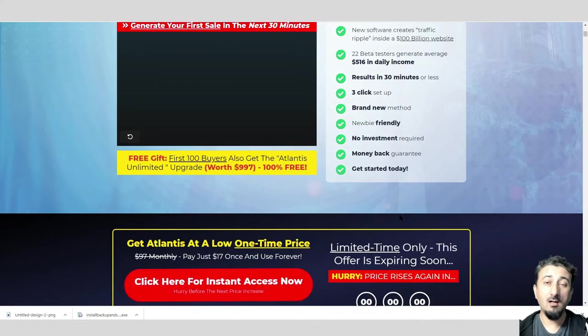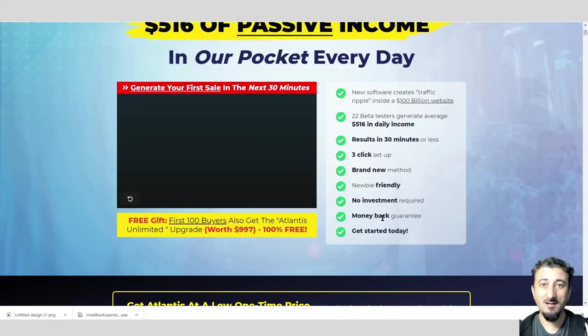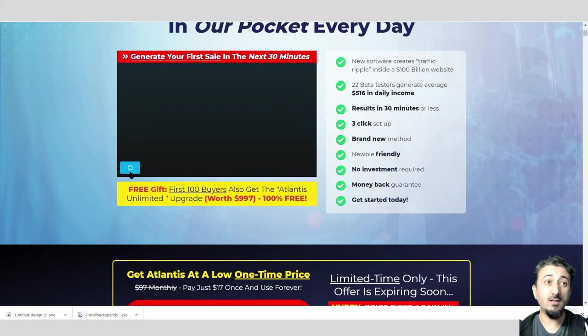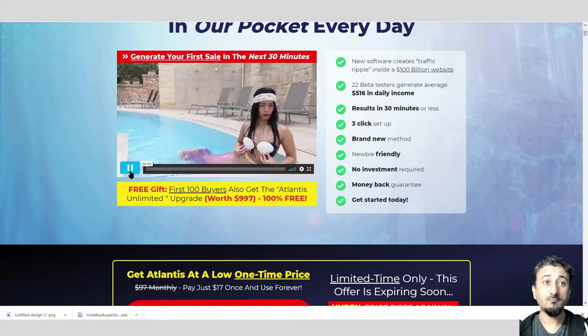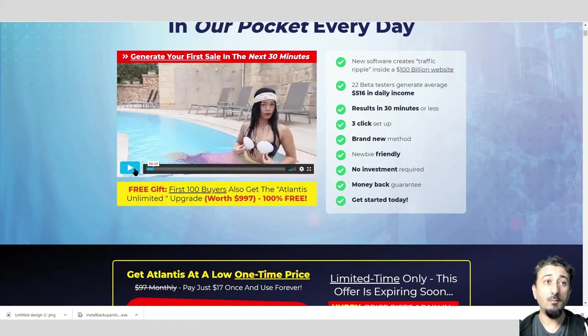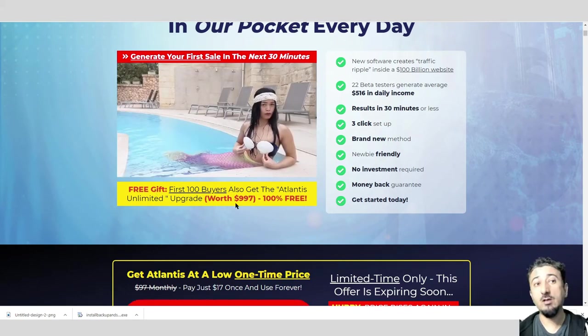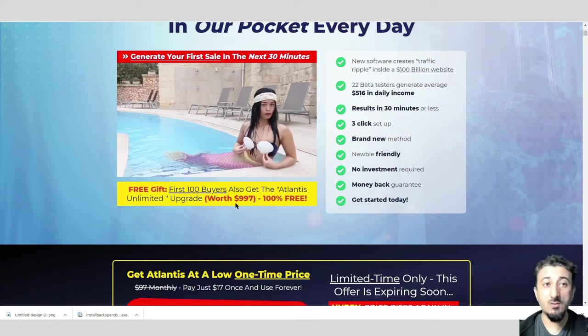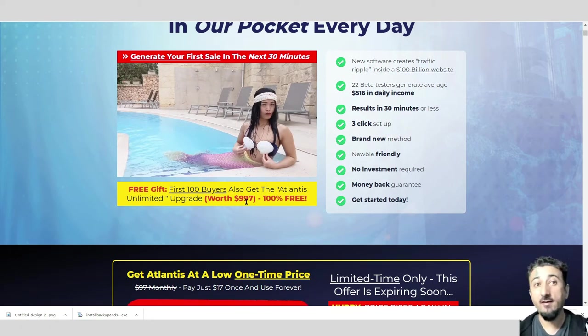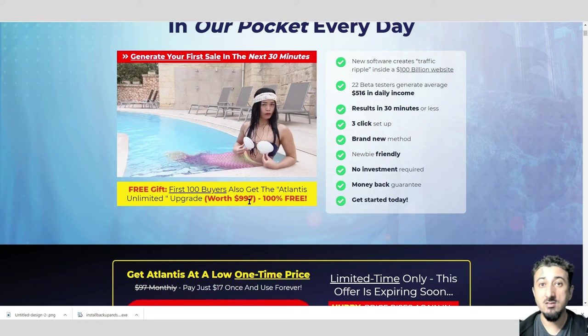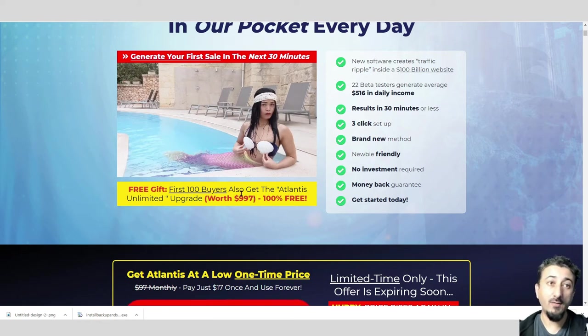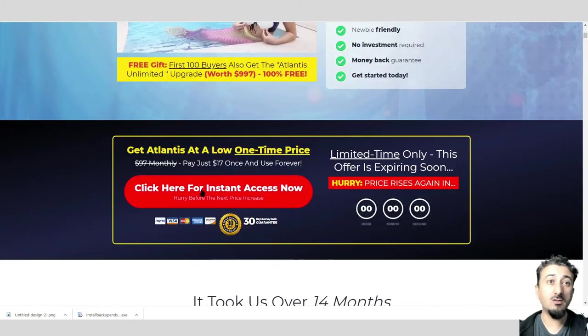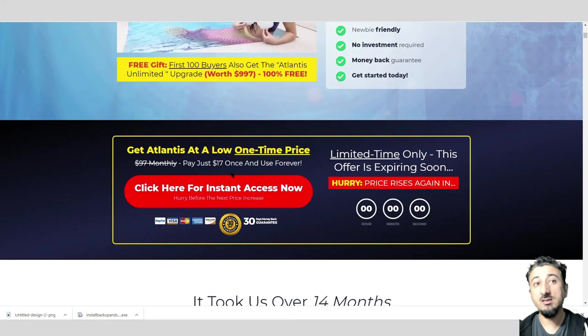No investment required, money-back guarantee. If you're not happy, you can get your money back, and you can get started today. There's a video here. If you're one of the first 100 buyers, you'll also get Atlantis Unlimited upgrade free, that's worth $997.